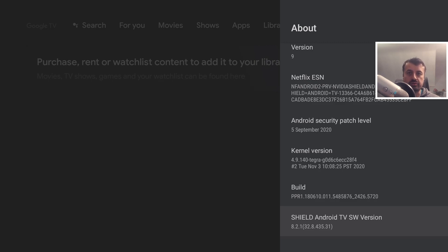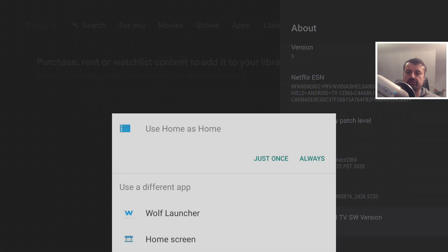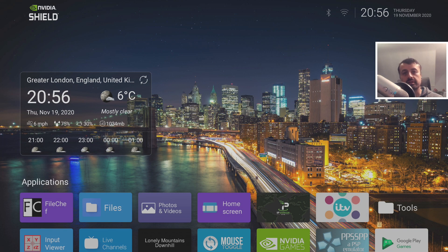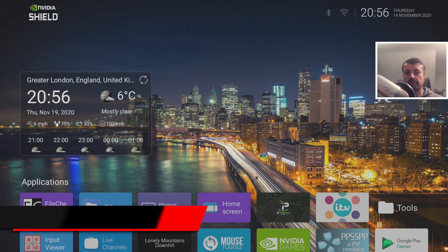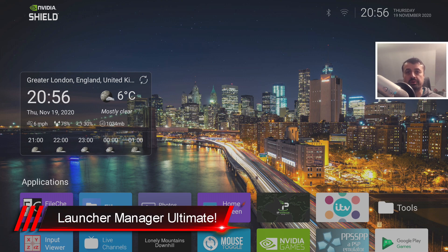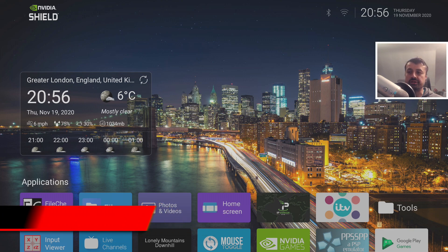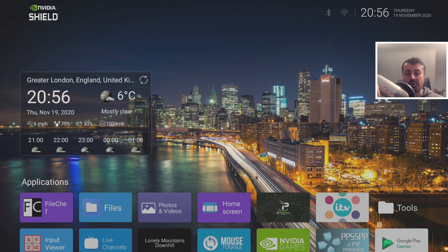The current firmware is 8.2.1. If I press the Home button again and choose Wolf Launcher because I like using widgets — the great thing is with this Launcher Manager you don't need to enter any ADB commands to enable those widgets. All of the commands you need are automatically built in, so one click to choose your custom launcher and widgets are automatically enabled.